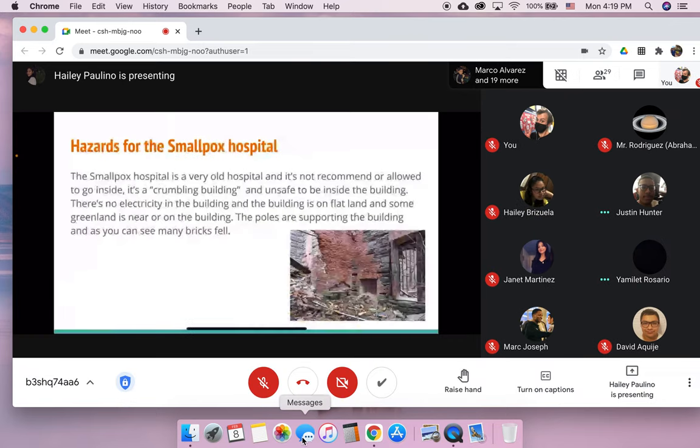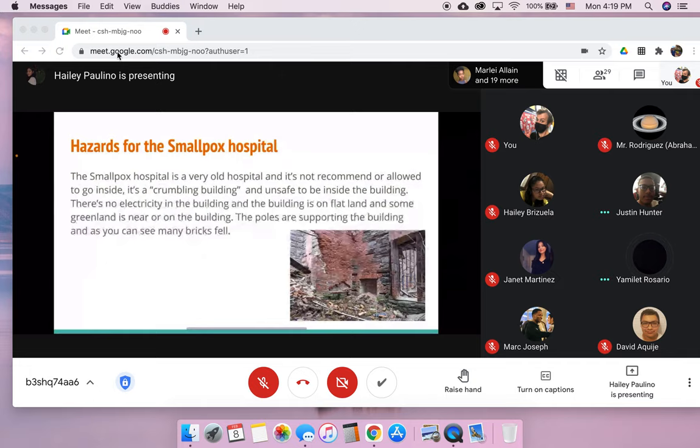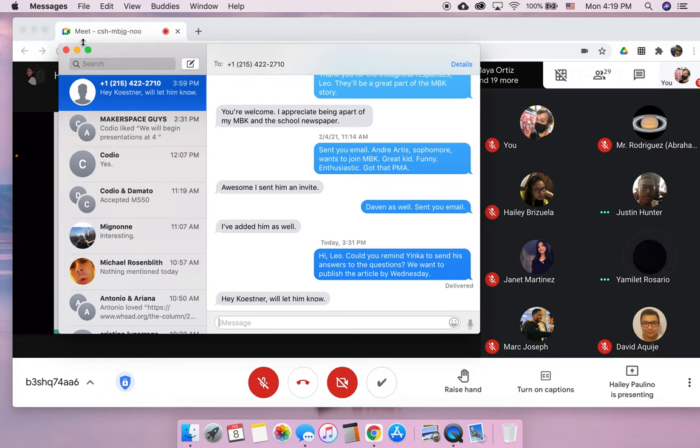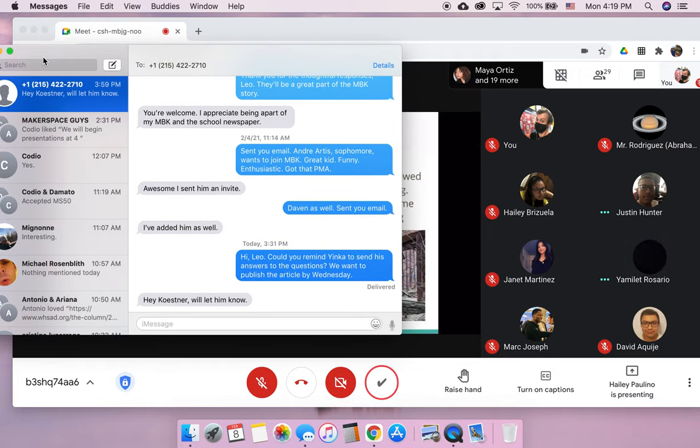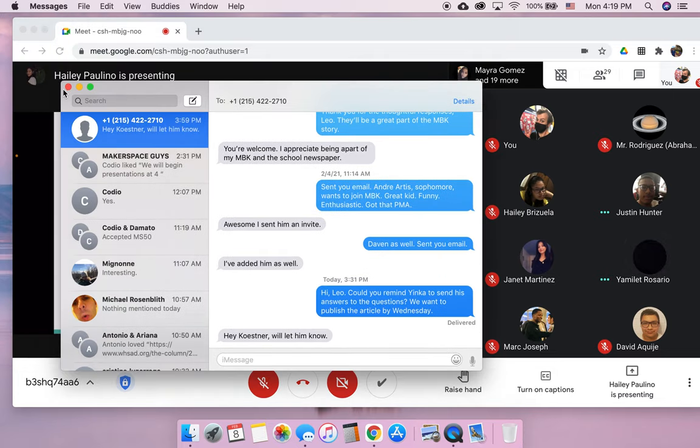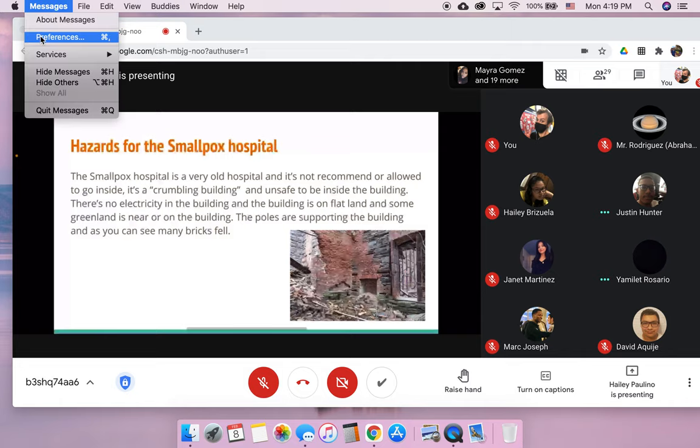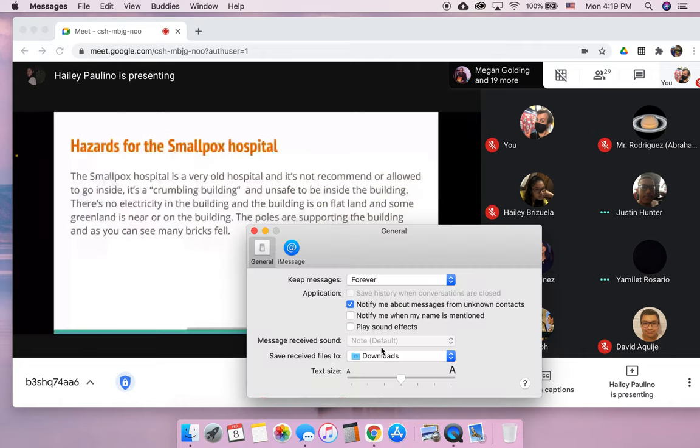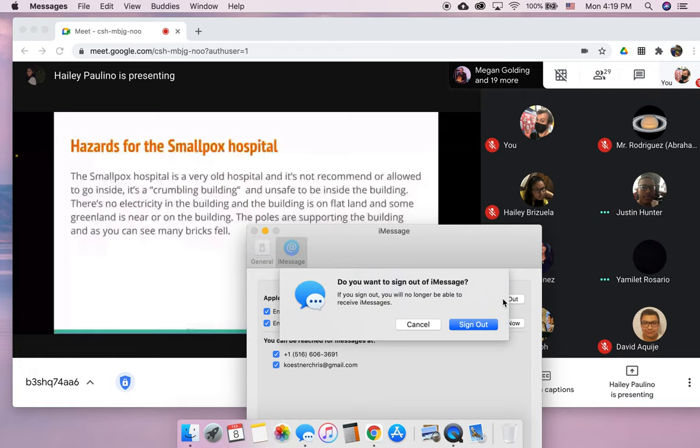These are some hazards for the Smallpox Hospital. The hospital is very old and there's crumbling on the side of the building, so when we are rebuilding the site you have to keep those factors in mind as well. And that's the end of our presentation. Thank you.